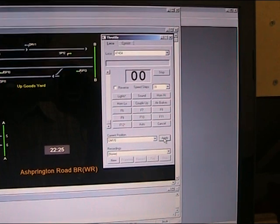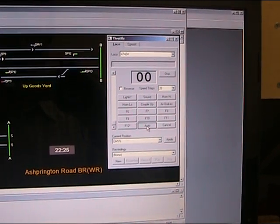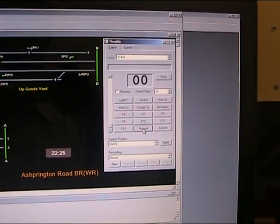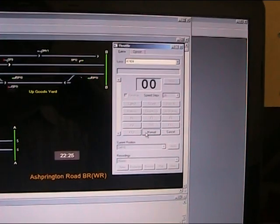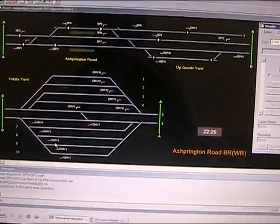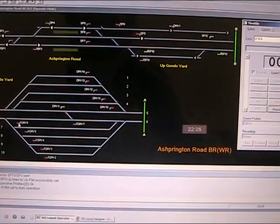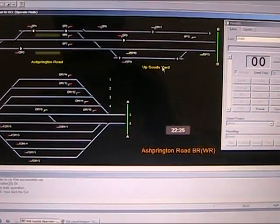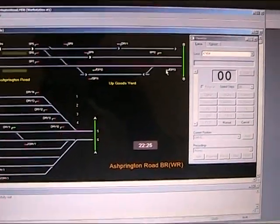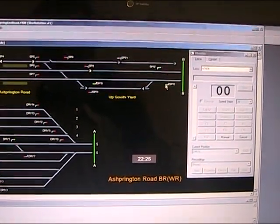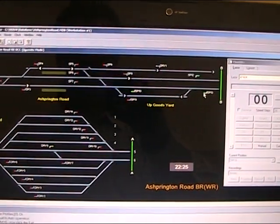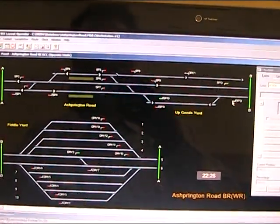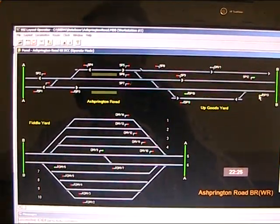We apply that and then we put the loco into auto mode. Now we'll set the route up here. We hear the turnouts change and the route is set to come all the way into the station.